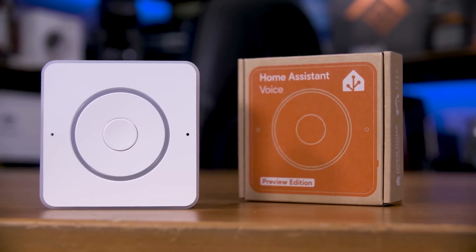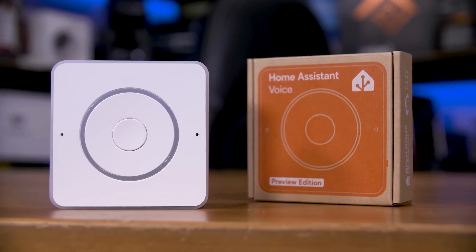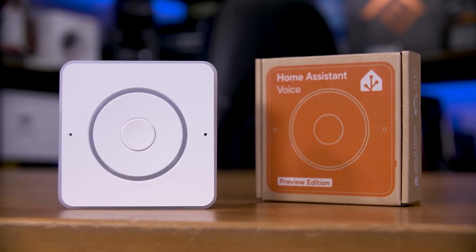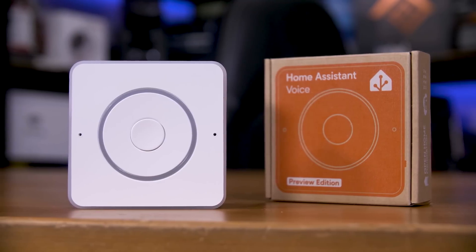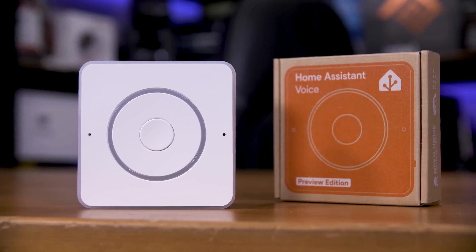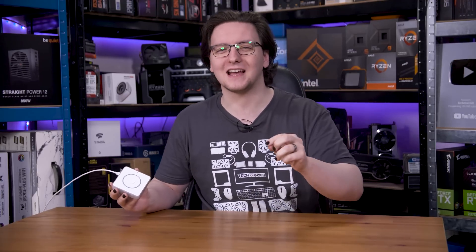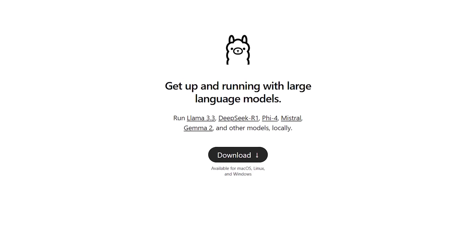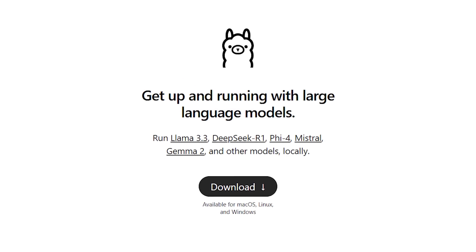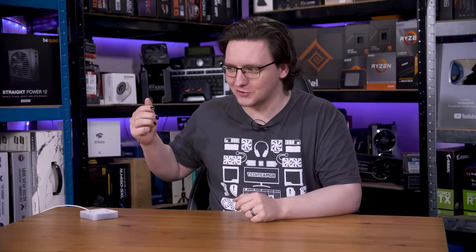A couple of weeks ago, I showed off the Home Assistant Voice Preview Edition, an ESP32-based smart speaker that, if set up to use Whisper and Piper, handles voice commands and home automation fully locally through Home Assistant. It's amazing, but the one thing it's missing is a proper conversation agent. Asking it to turn your lights on and set timers is useful, but being able to ask it questions and get answers would be really nice. That is where Ollama comes in. Ollama is an open source way to run large language models locally, and it turns out it's ridiculously easy to set up and connect to Home Assistant Voice, so let me walk you through it and then demo just how useful it is.